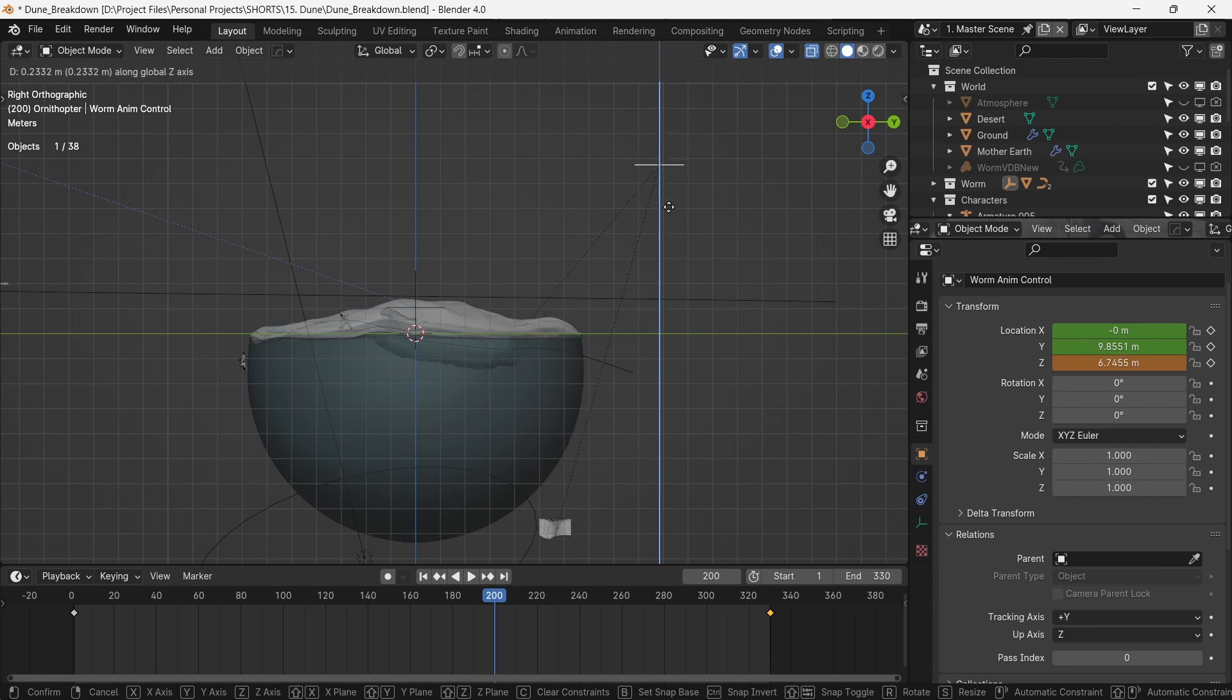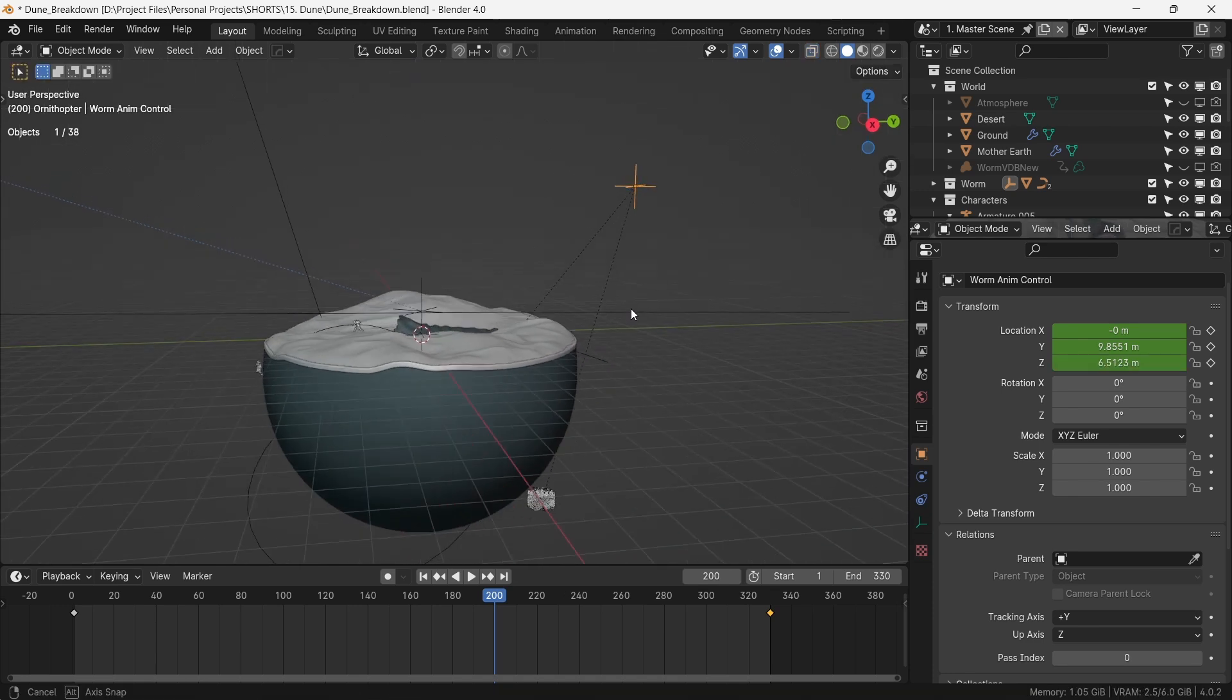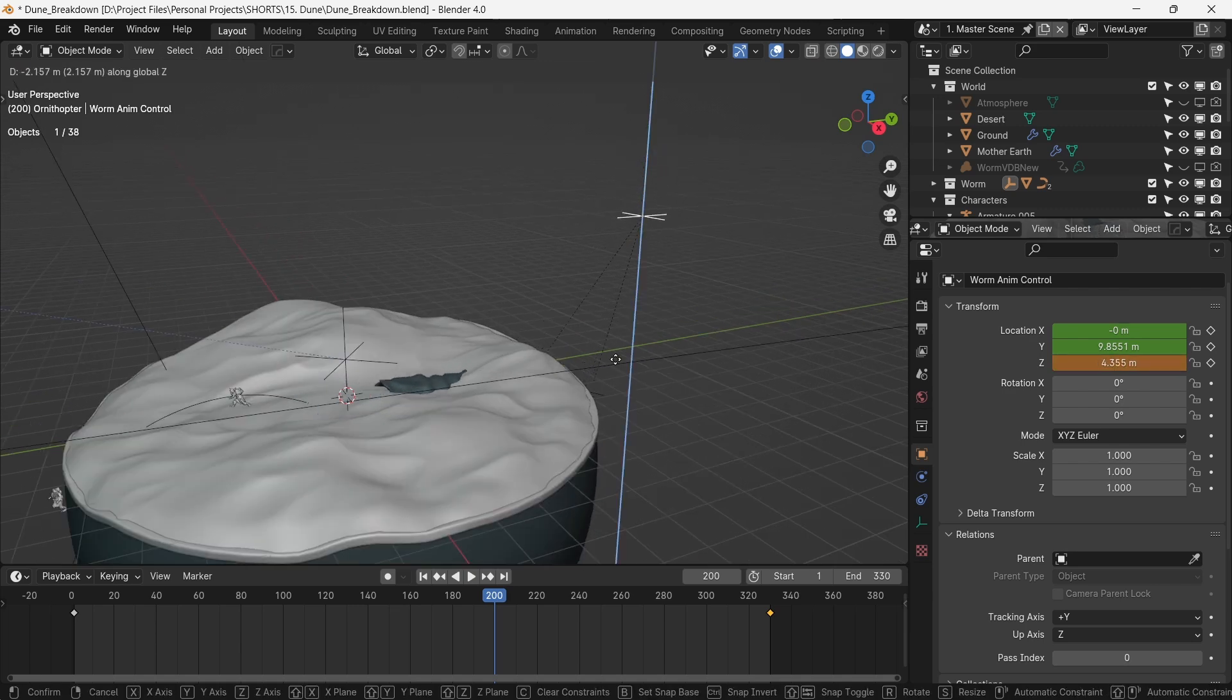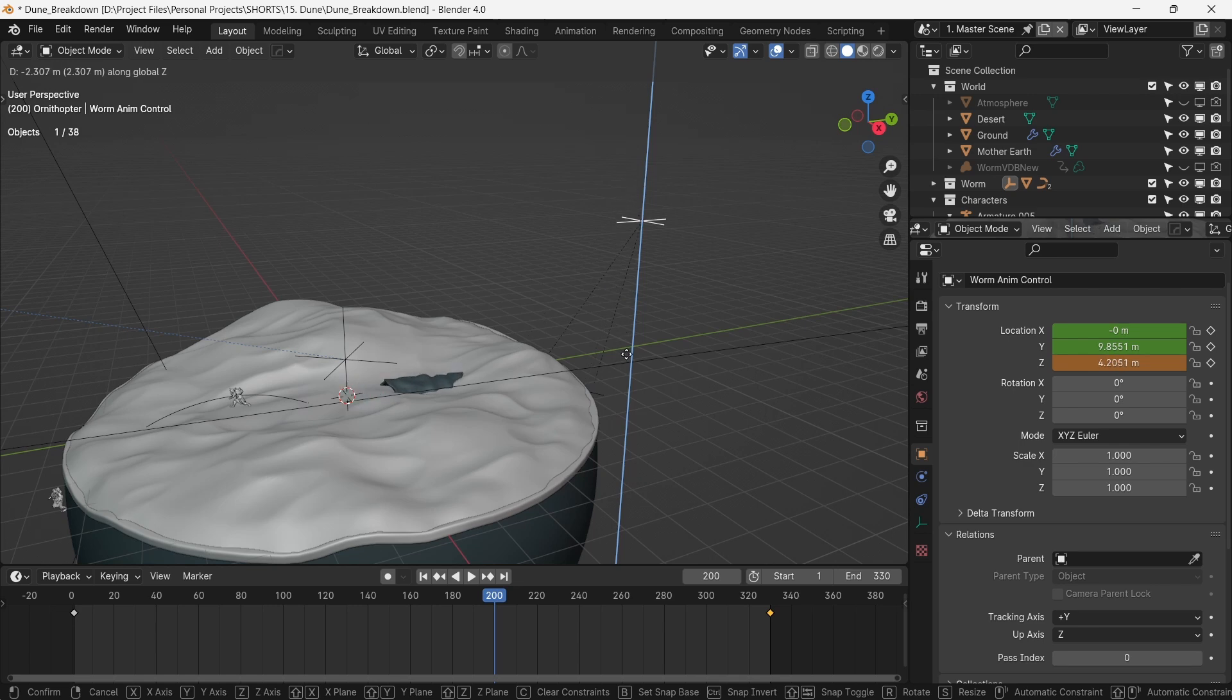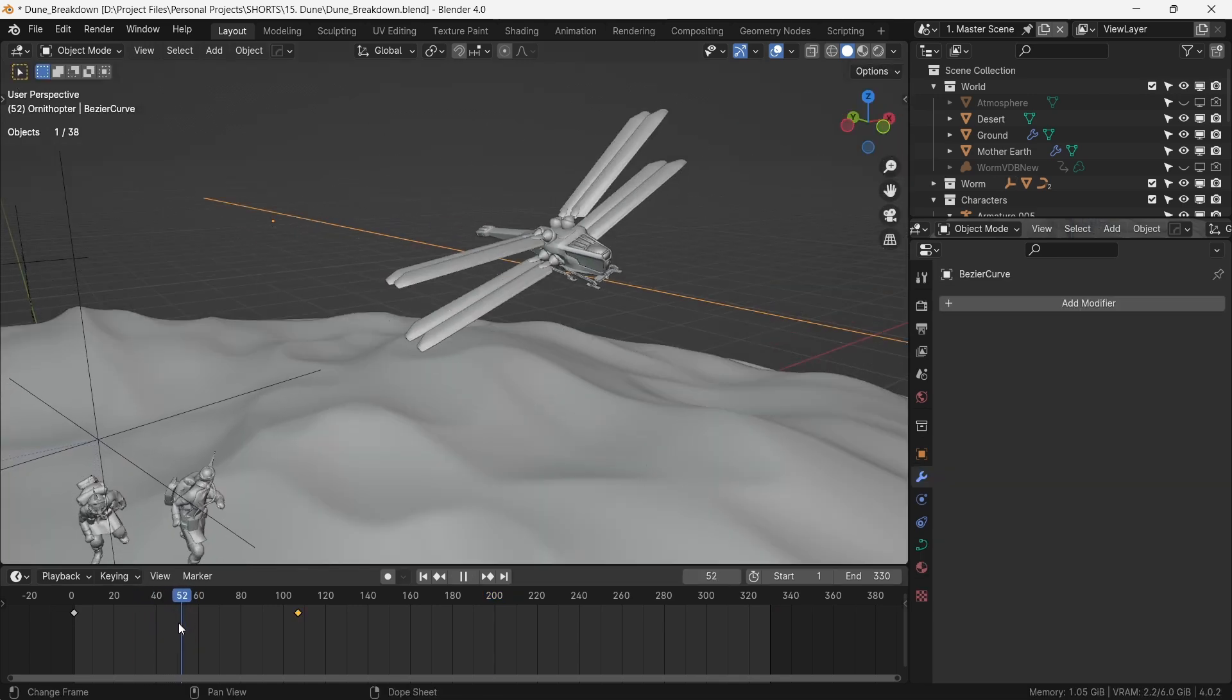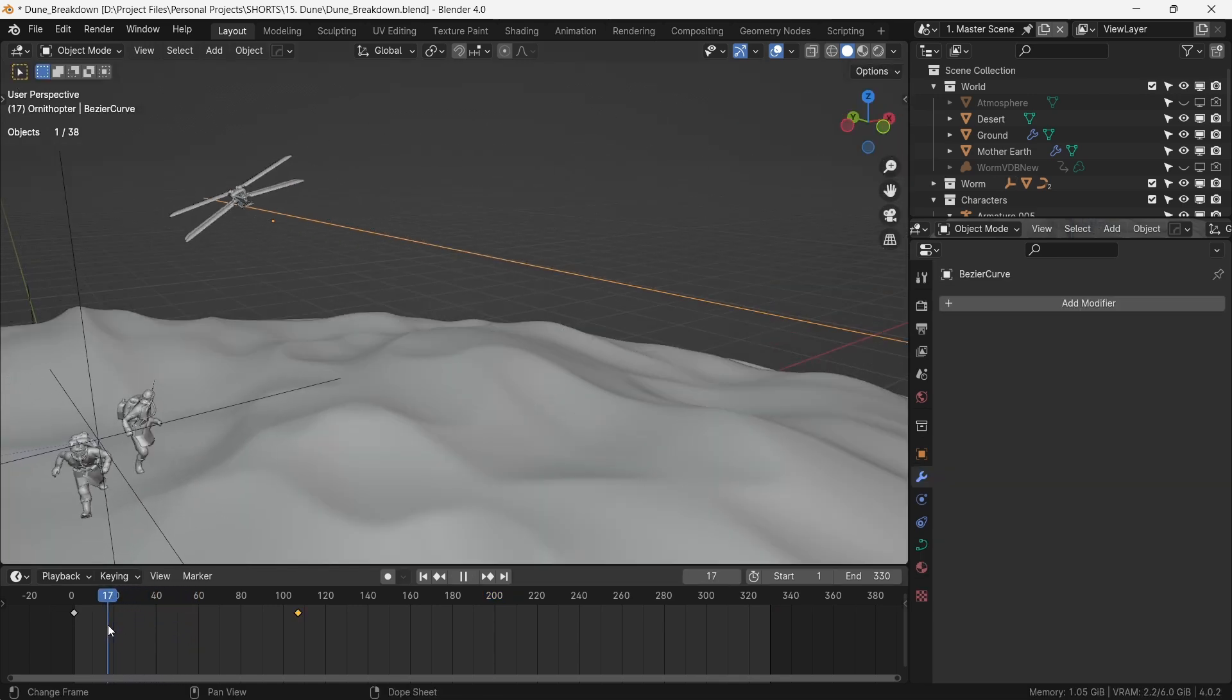Admittedly, these axes can be a bit finicky, especially if you do not have the rotations applied. So you can experiment with what axis works for you if you're unsure. Likewise, this ornithopter is again animated over a curve.